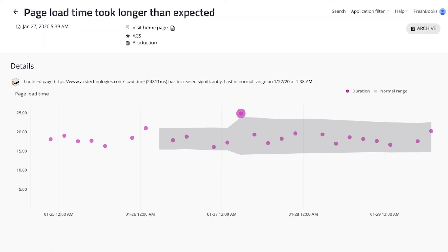To find performance regressions, Mable tracks test execution and page load times, building a normal range of run times. This range allows Mable to differentiate between anomalies and significant runtime differences to provide you with informative insights.